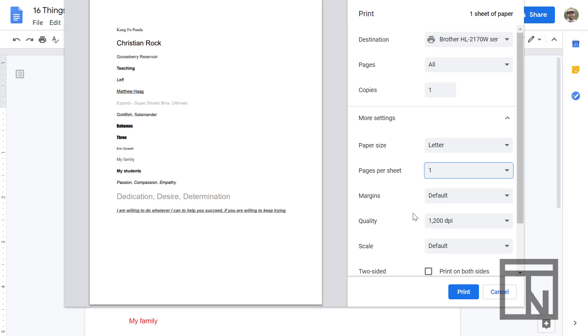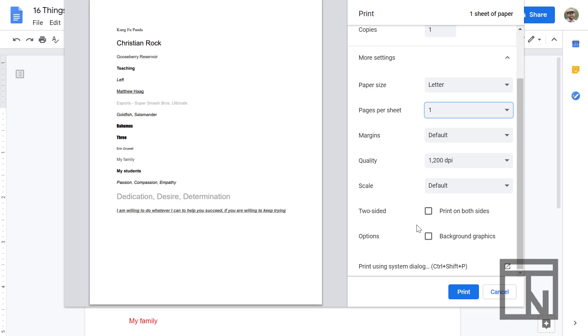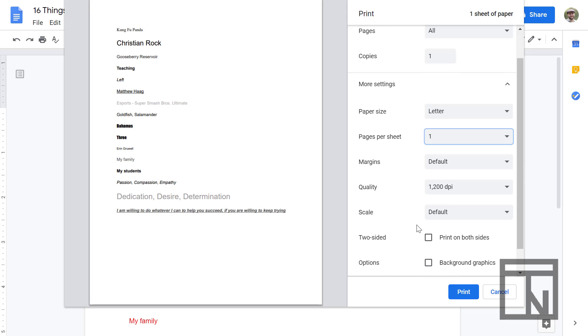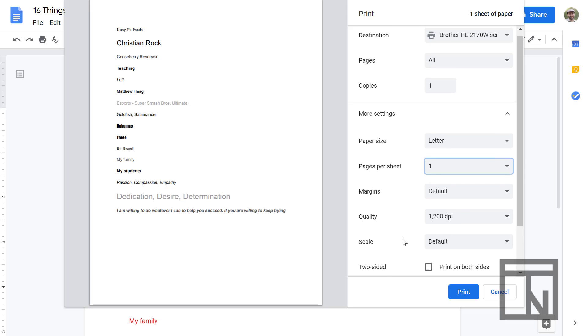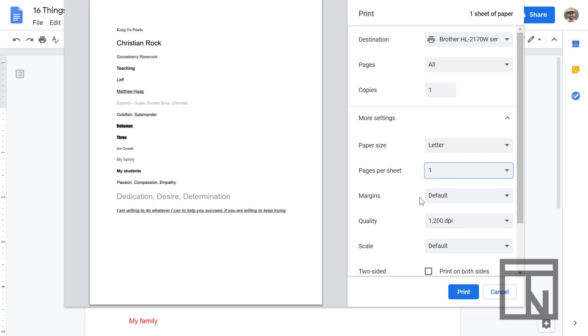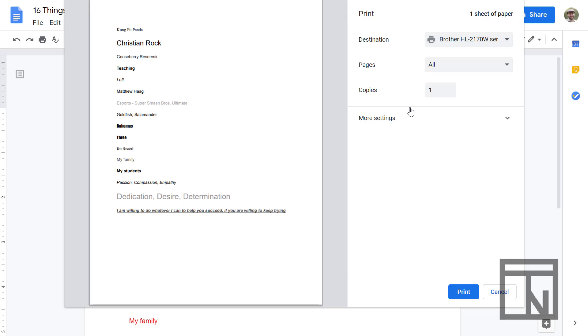And then you can also change your margin settings. Oftentimes I change those in the settings of the document itself, and we'll look at how to do that later on. Or you can change the quality or the scale of it. Again, most of these are settings that I don't change. The printer already has them set up for me.